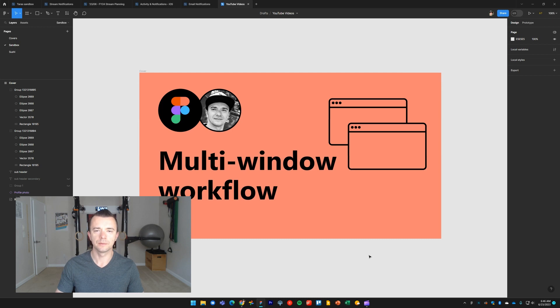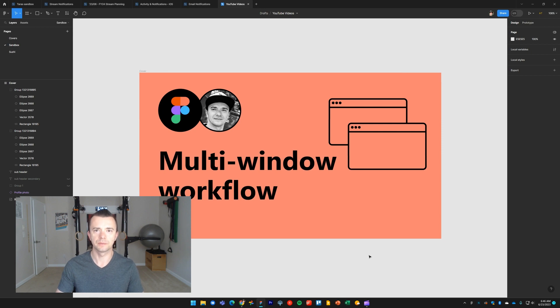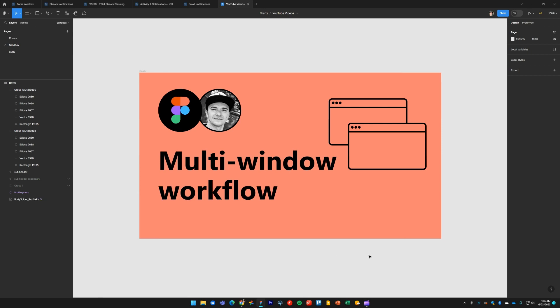Hi, welcome to another Figma tutorial. In this video I'd like to show you a multi-window trick that I like to use to drastically speed up my workflow. First, I'm going to show you this in the Figma desktop app, and then I'll show you how this can apply towards working in Figma in a web browser and replicating the same workflow.